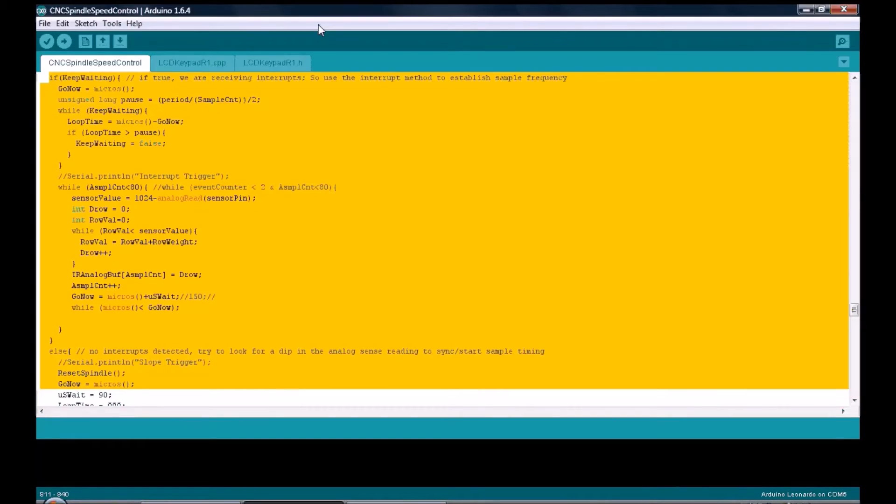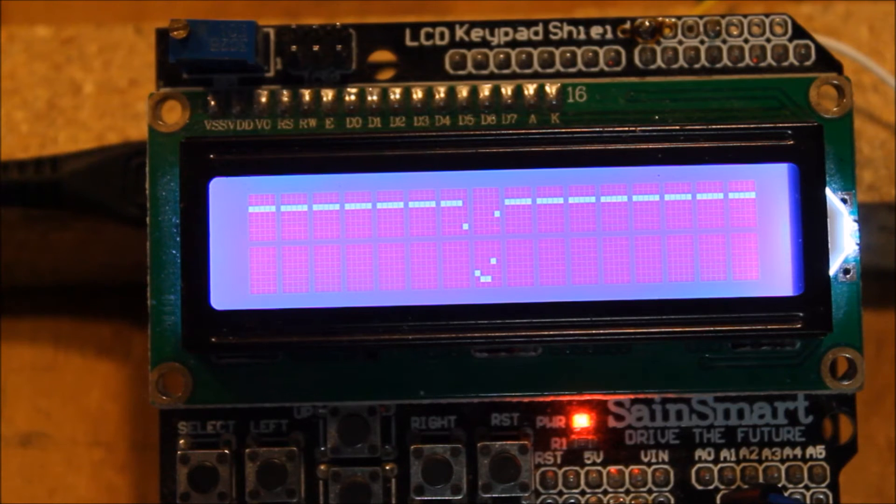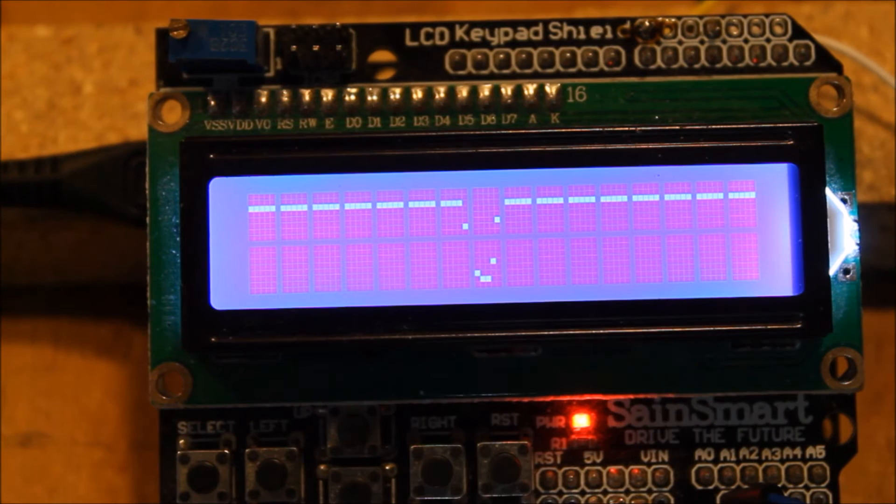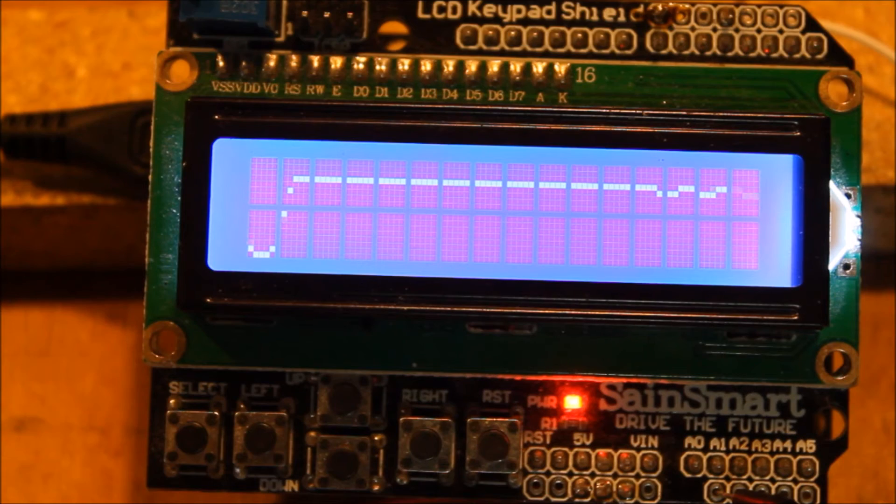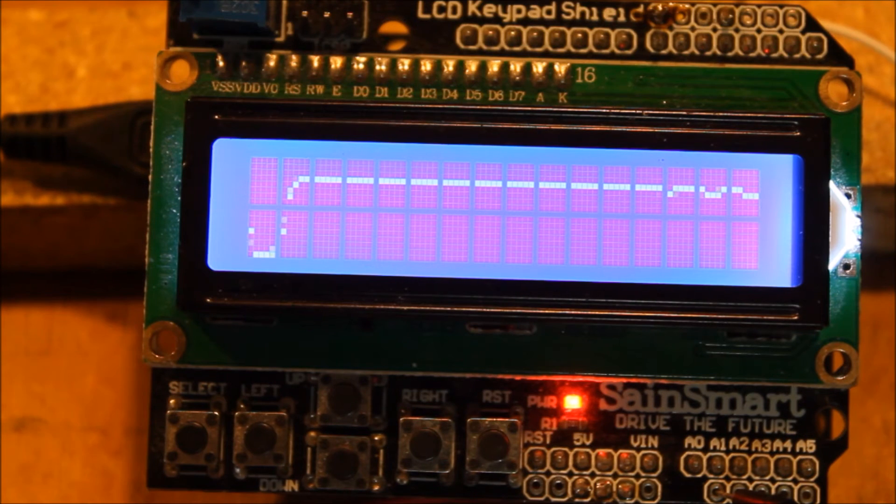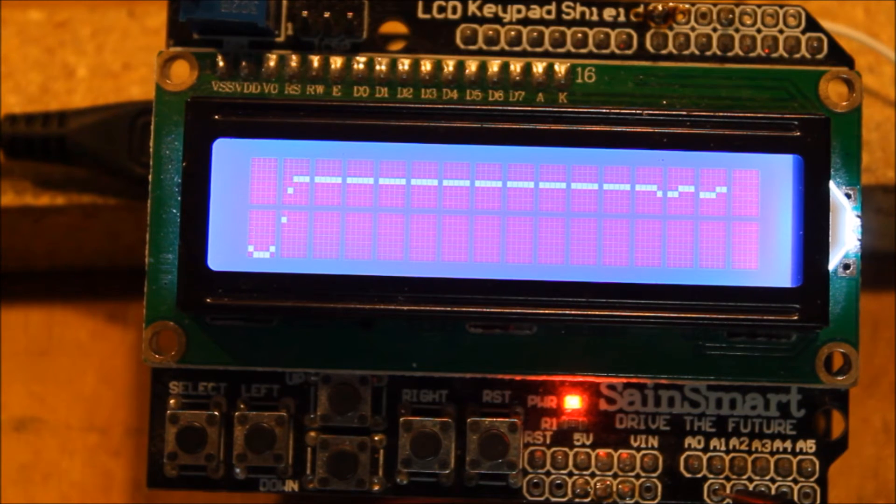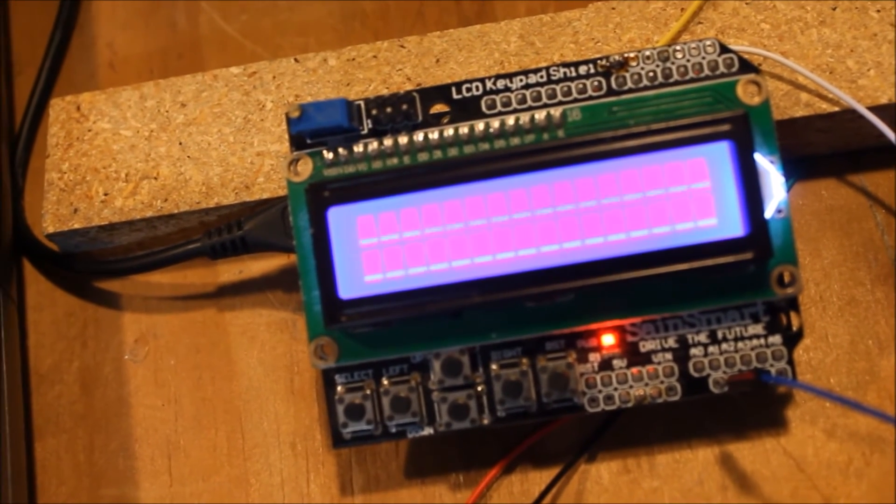The scope code supports two trigger modes: interrupt-based triggering and a negative slope trigger. To keep the user side simple, it prefers interrupt triggering, but if there's no activity on pin 3, then it looks for a negative going change on A1. And if it doesn't see any change there, it'll eventually go ahead and populate the display with whatever it finds on A1 at the time.